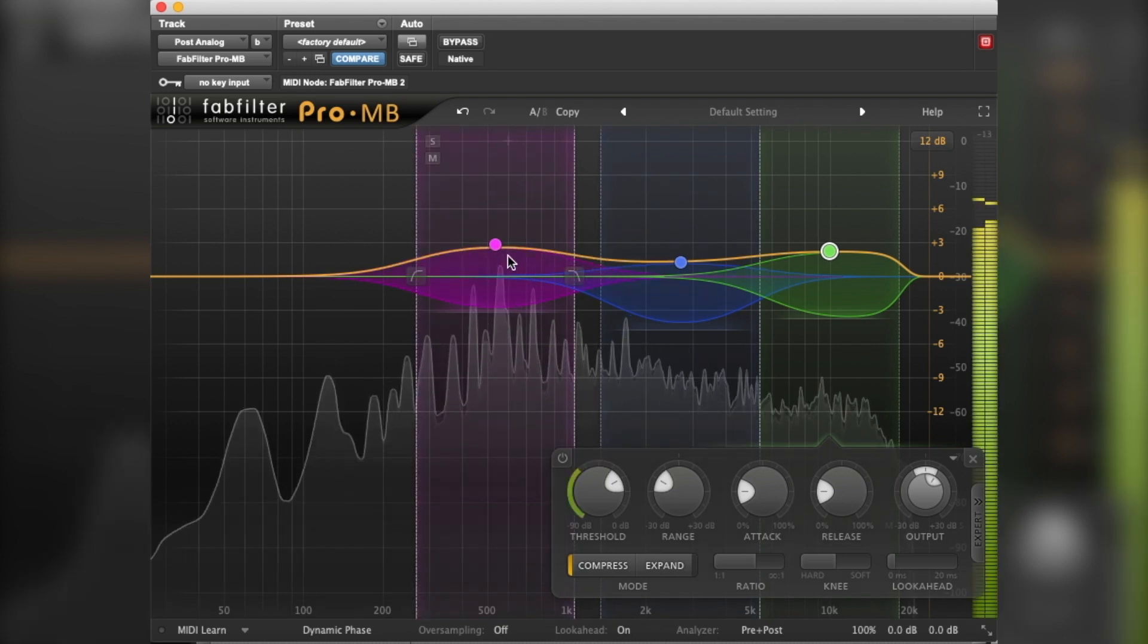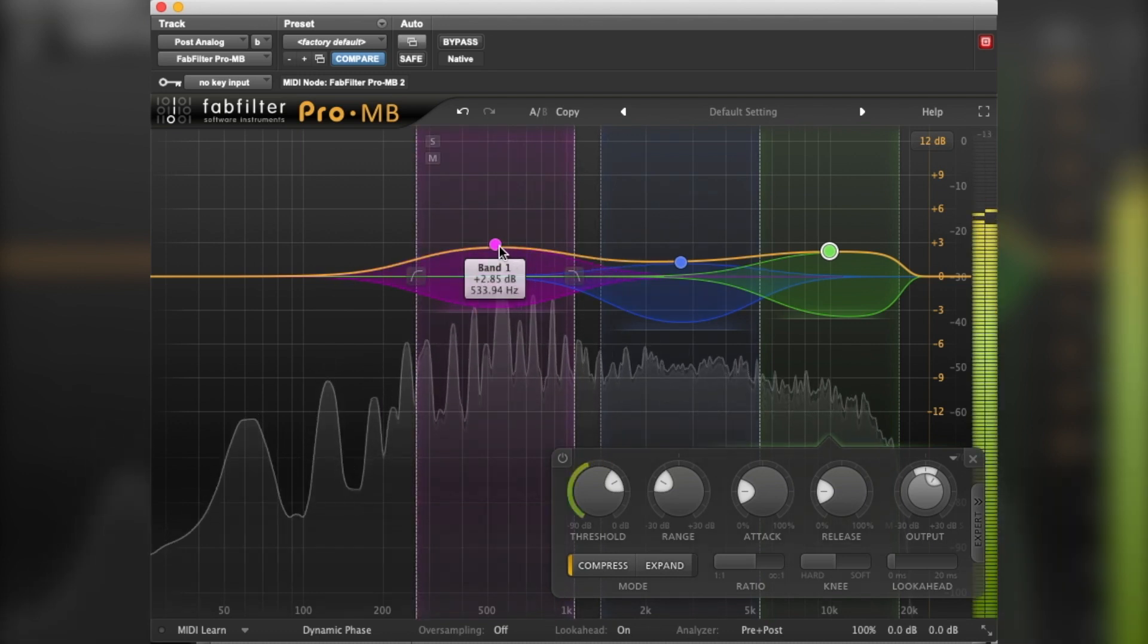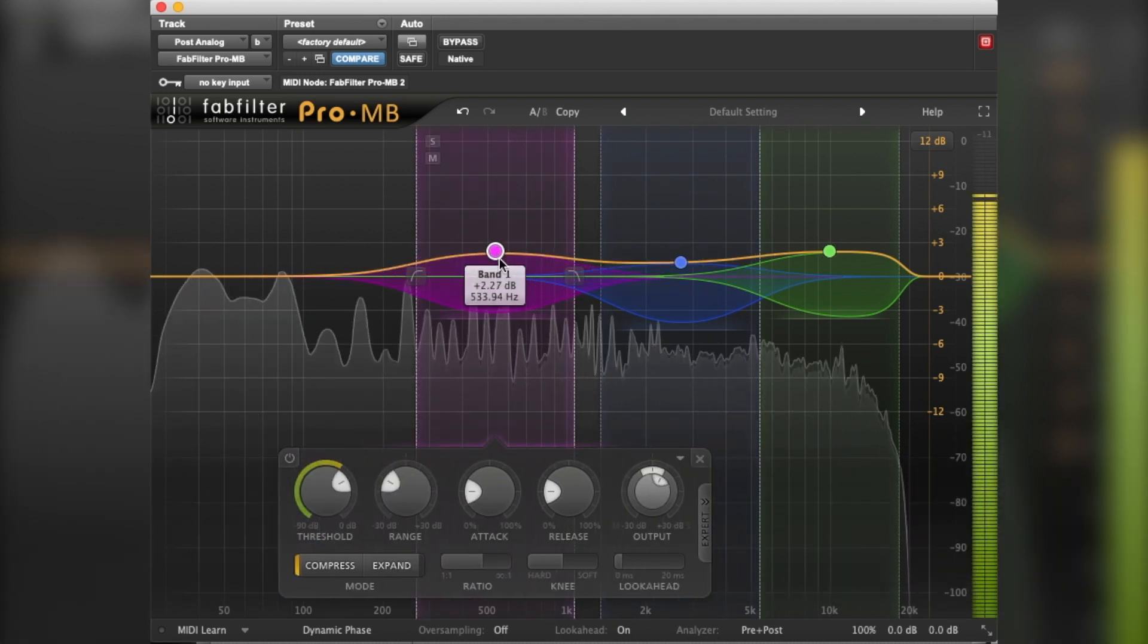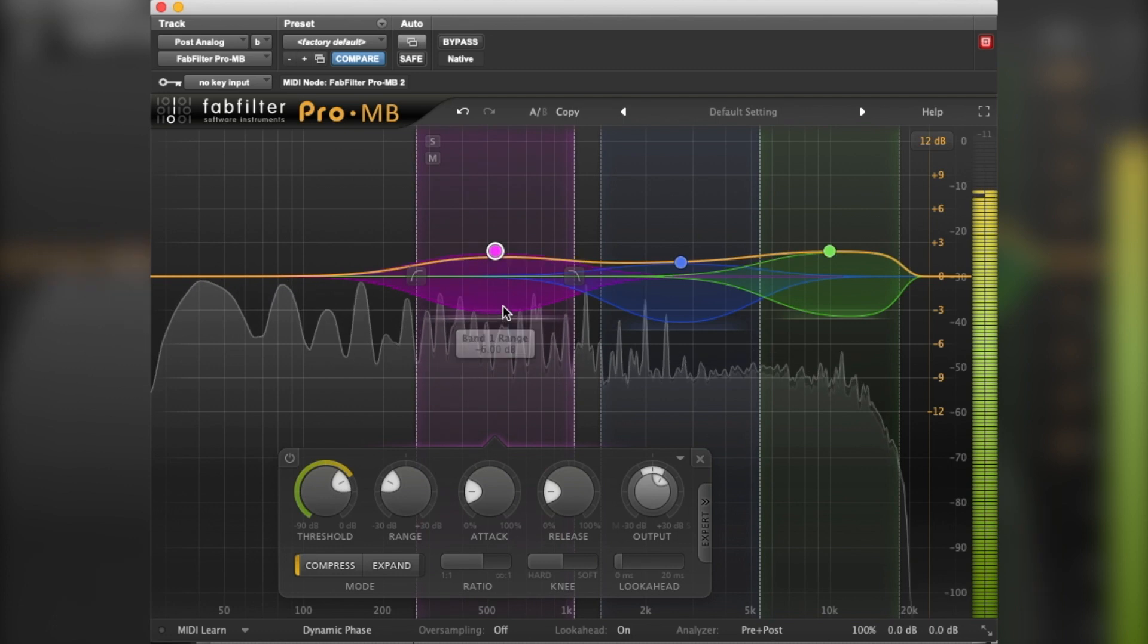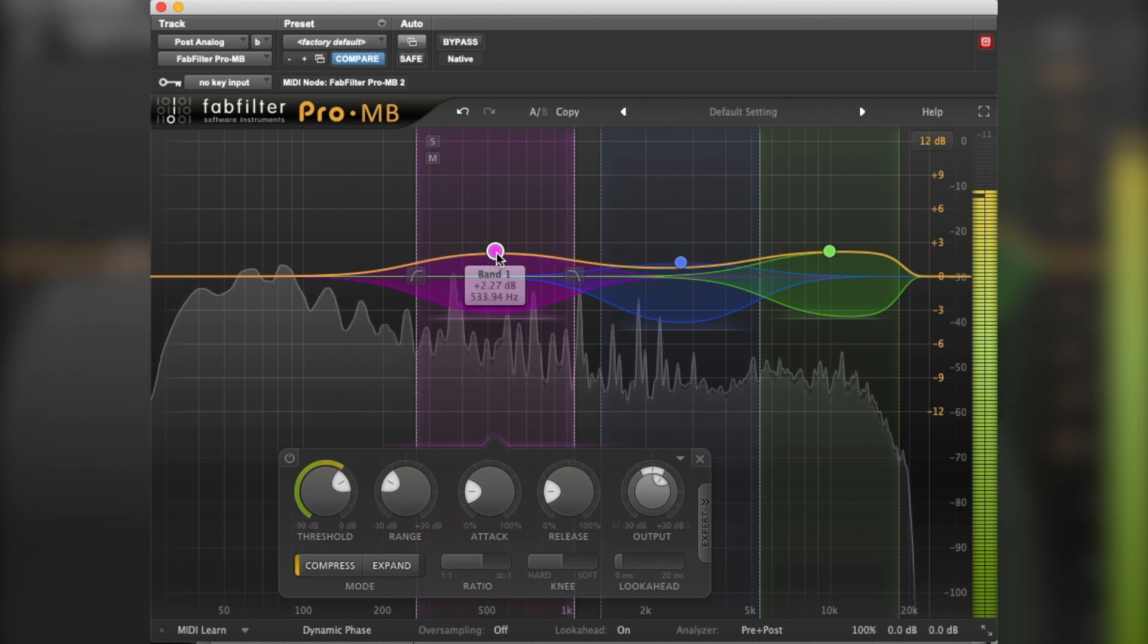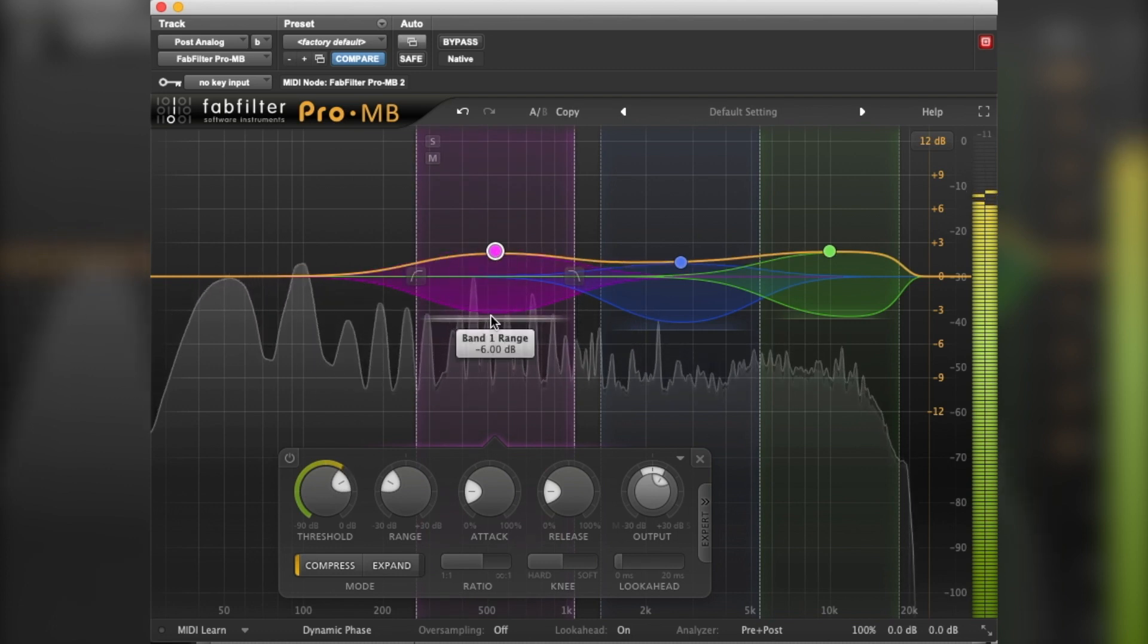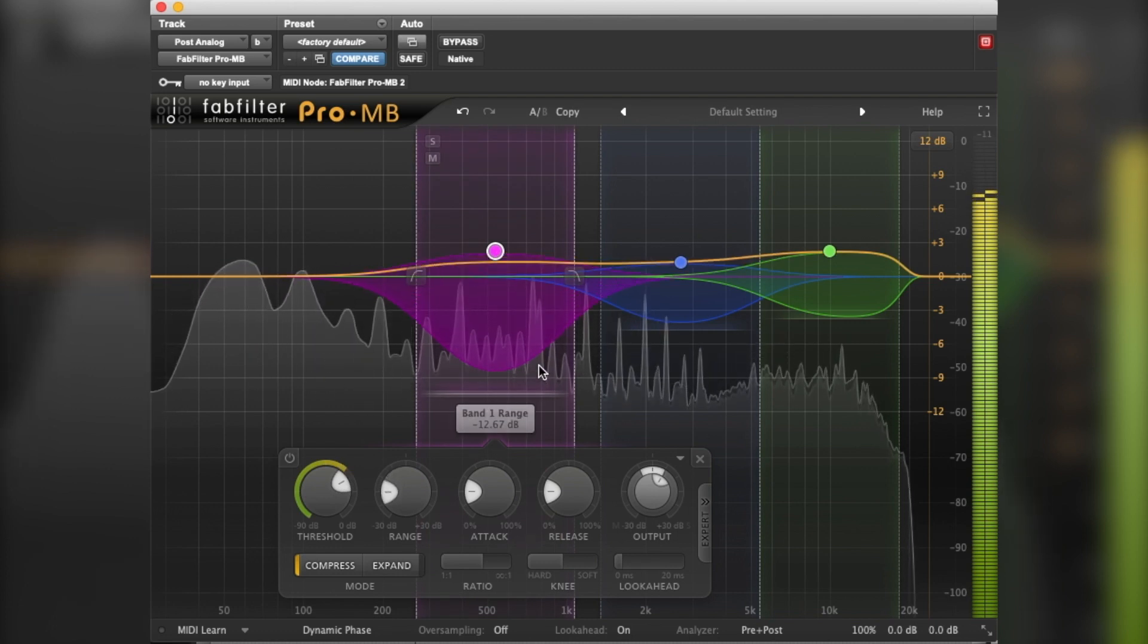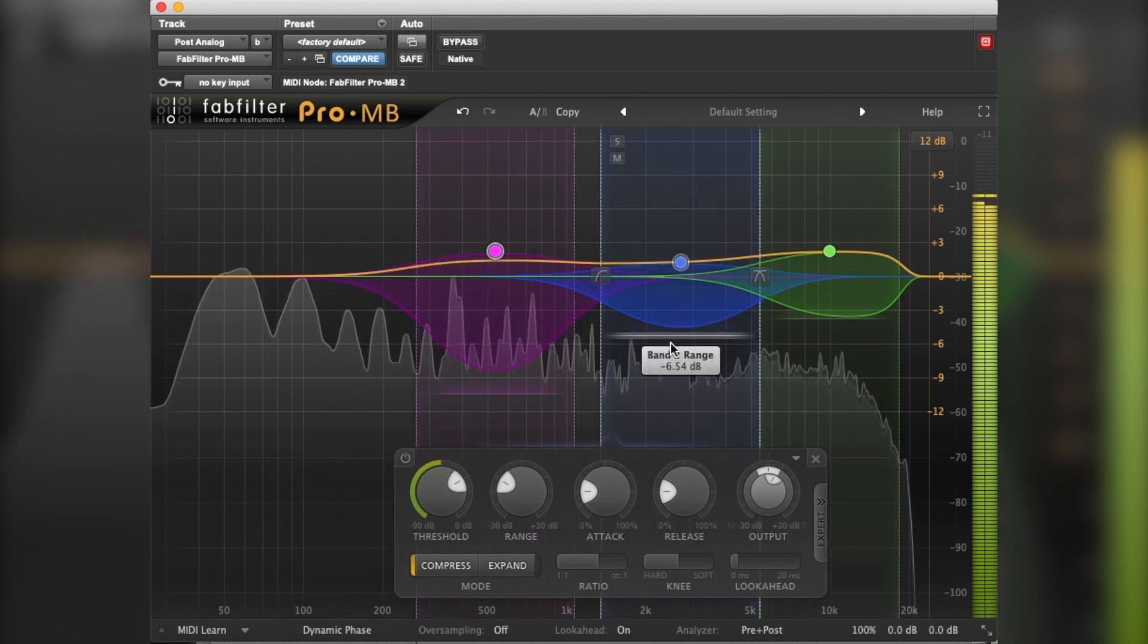So as the track's playing, it will move the signal around in a dynamic way, so it'll pull the signal down as you can see.